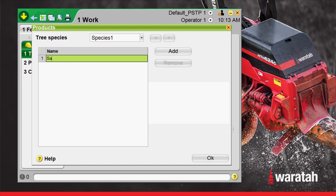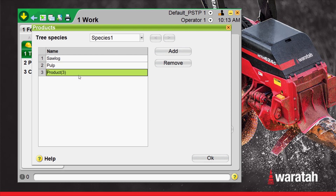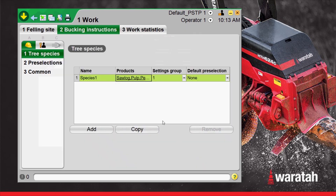We'll name this one Sawlog. Now we will add another one — we will call it Pulp. Add another one, and we will call this one Peeler. Select OK. And those are our products inside of Species One.